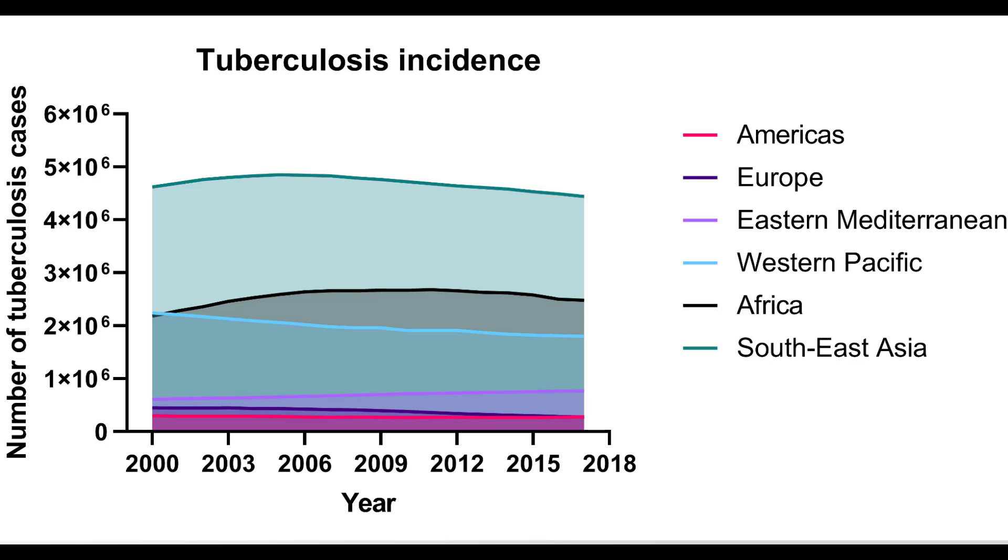My name is Dr. Stephen Bradburn from toptipbio.com and in this video tutorial I'm going to show you how to use GraphPad to create and interpret an area graph.